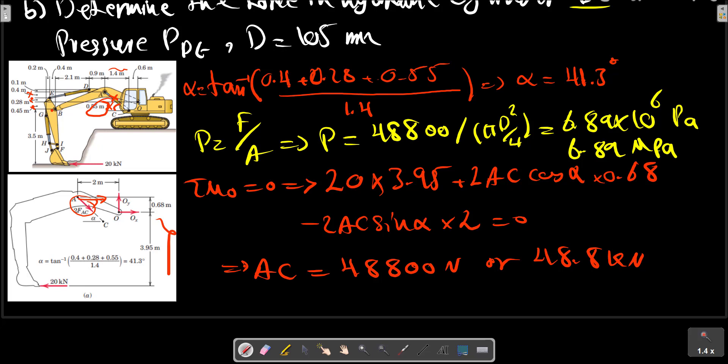For jack DE, we consider another part of this machine and set up a similar analysis using angle beta.